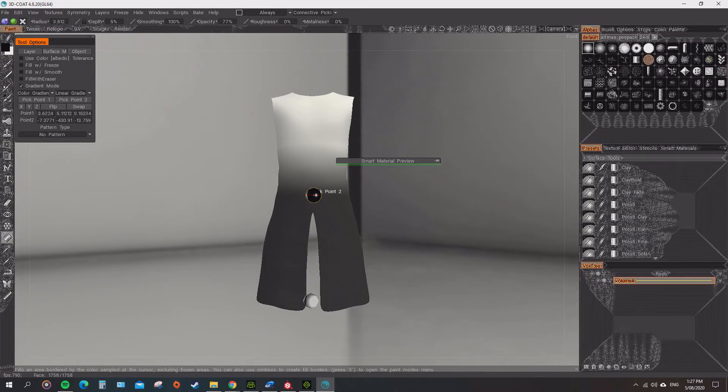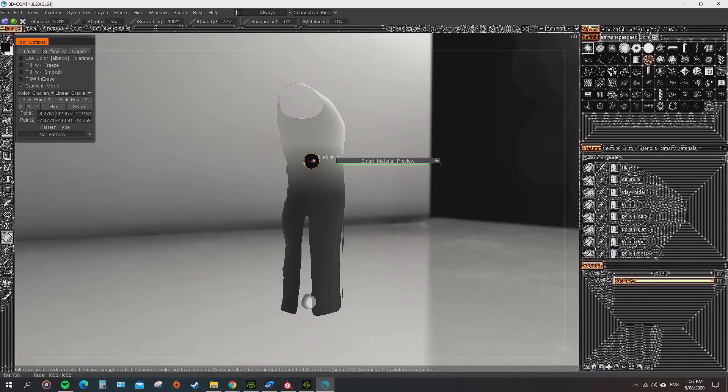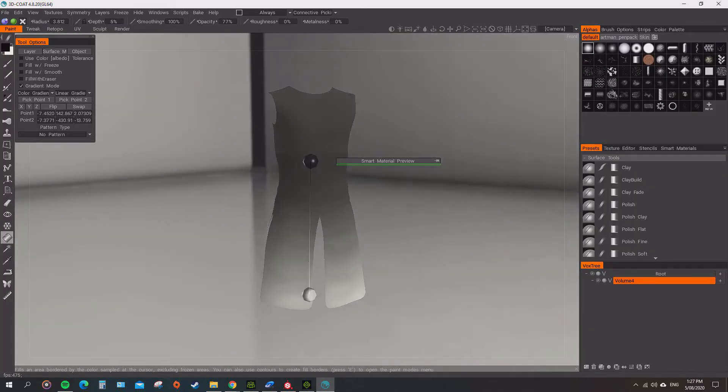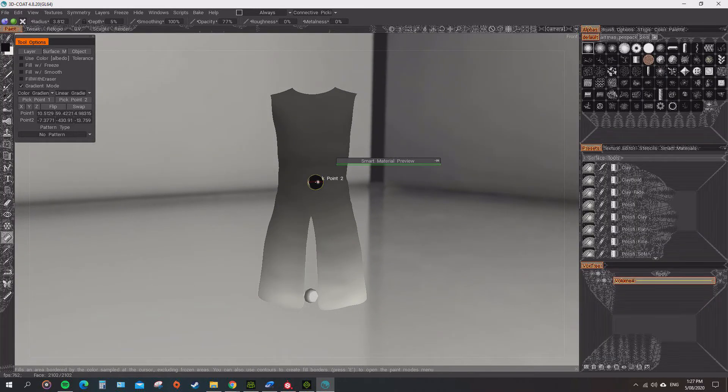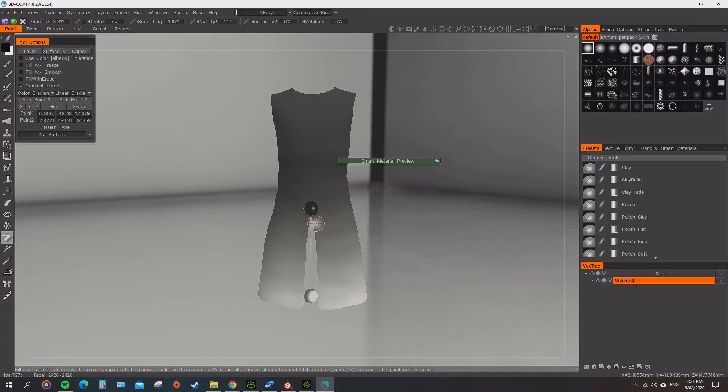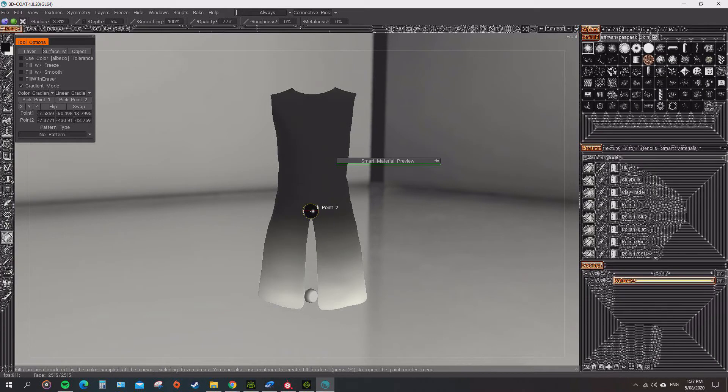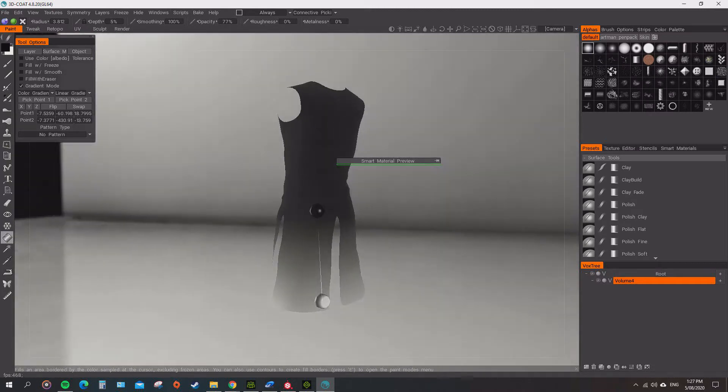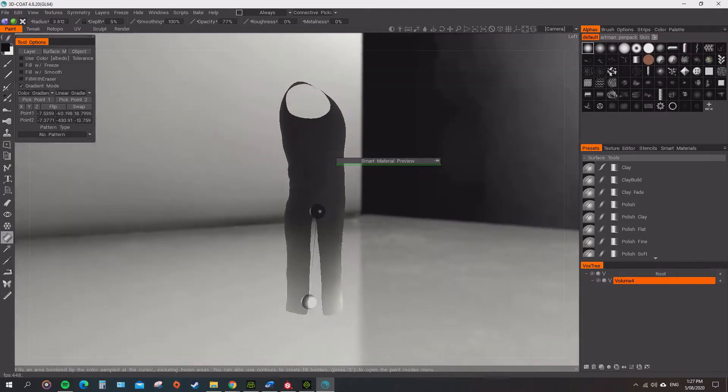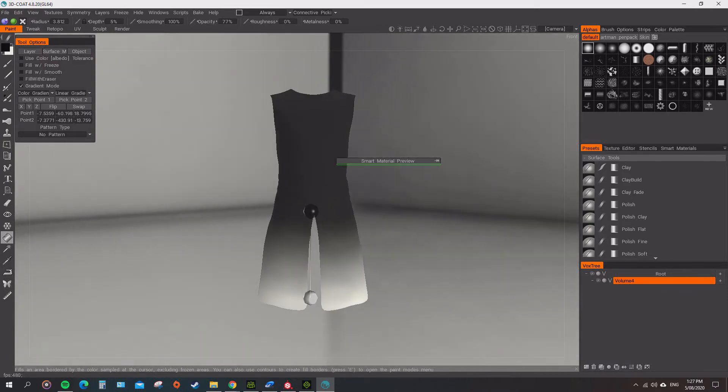And the black, we want the black up here a bit more. Just click on the mesh. So that's just bringing the white and the black up the top. Let's have a look at that one and see how that looks.